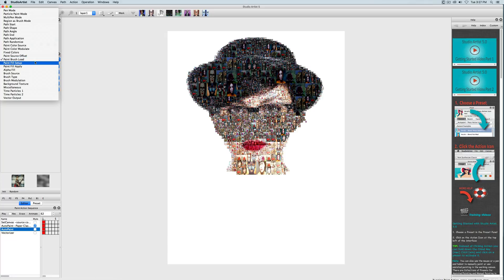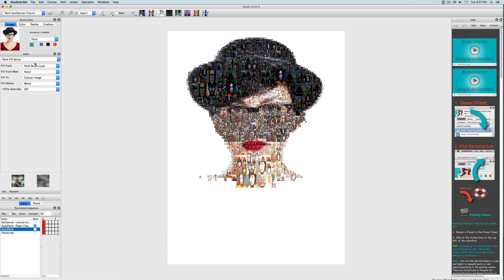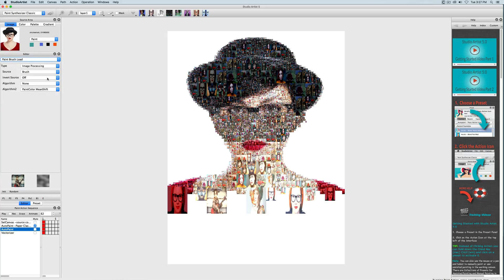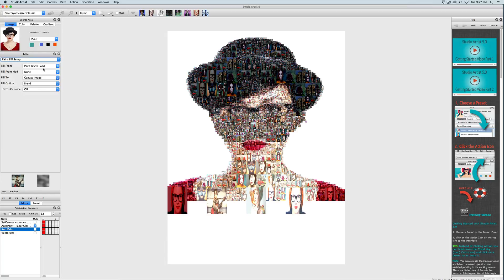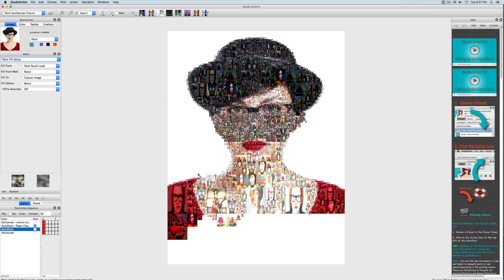The next important setting for coloring photo mosaics is the paint fill setup. Right now this is set up to fill from the paint brush load that we were just talking about, and the paint brush load is pointing to the folder of images which are being colorized using the source image colors.